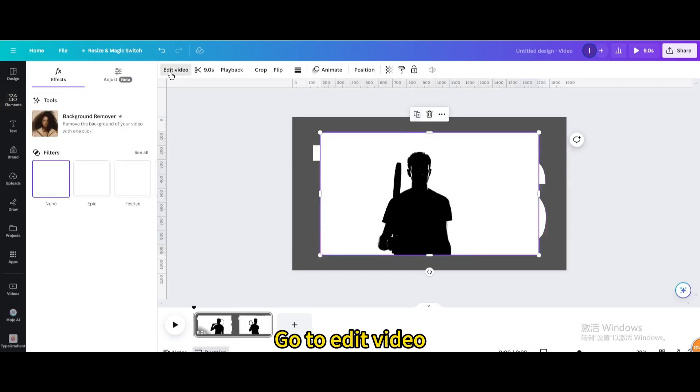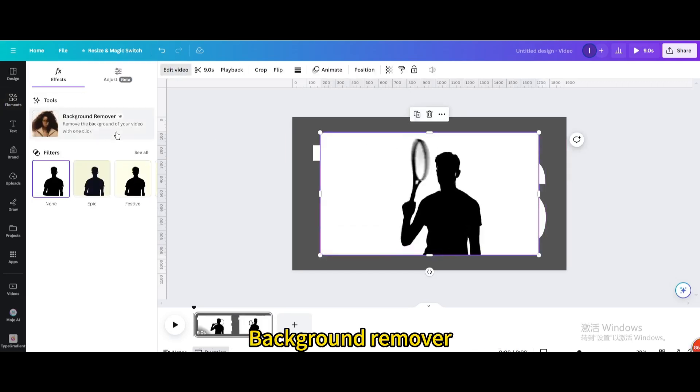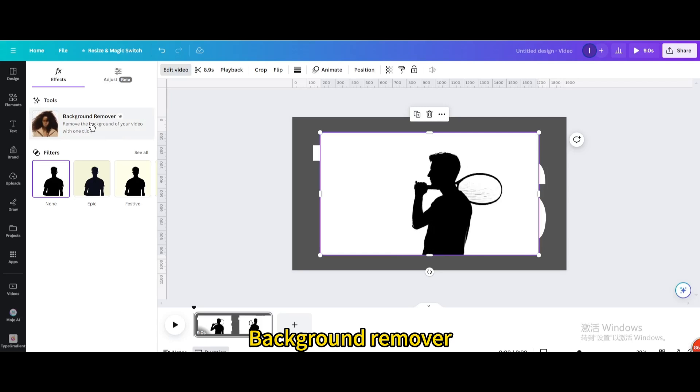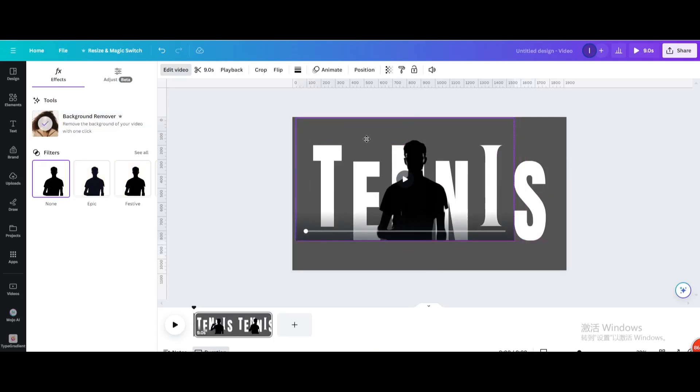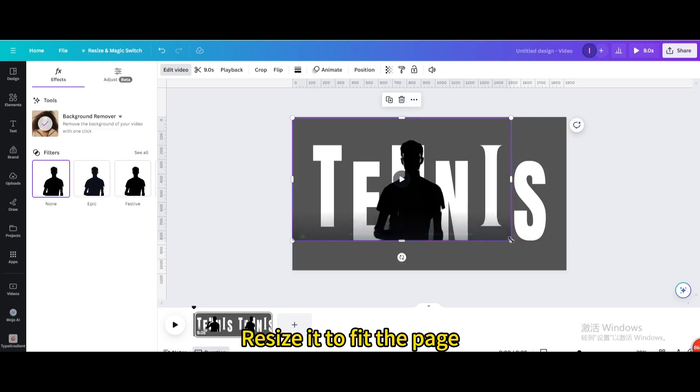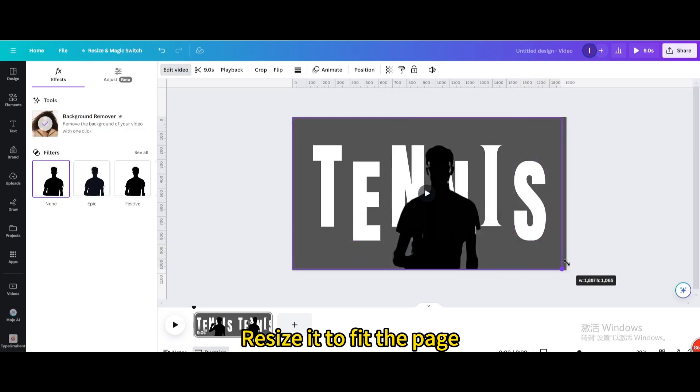Go to Edit Video. Go to Background Remover. Resize it to fit the page.